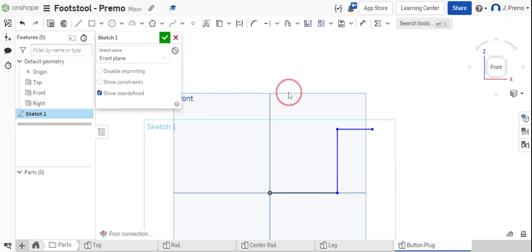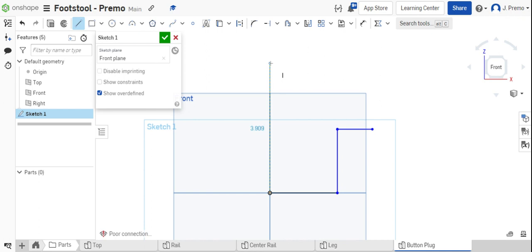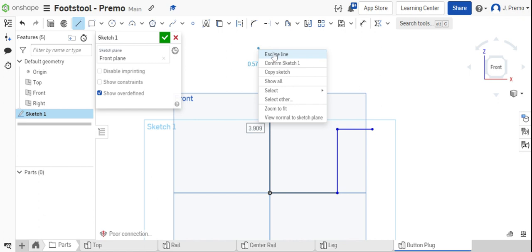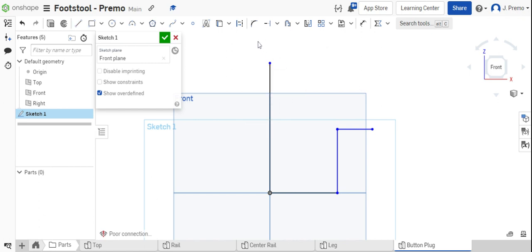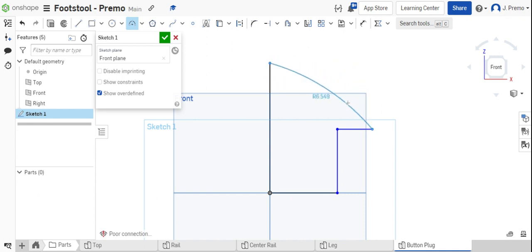Exit the line command and then draw the centerline from the origin vertically up beyond the other lines you've drawn. Exit that line command and draw a three-point arc. The three-point arc should go from one endpoint of the line to the other endpoint.